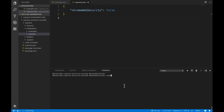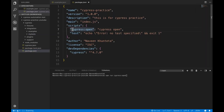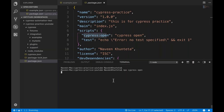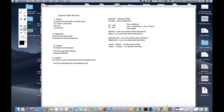So how will you open Cypress? Please write 'npm run cypress open' because inside the package.json this is already written. If you don't want to use this, you can simply use 'npx cypress run' also — you can use the npx package as well. Let's run it and see if Cypress is getting opened. Yes, Cypress is getting open.